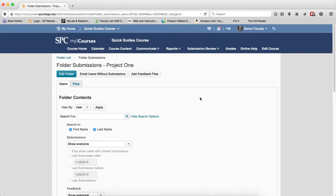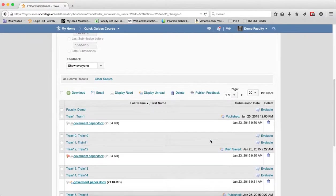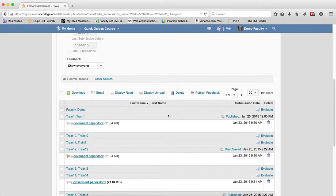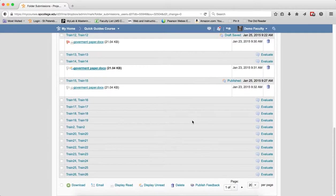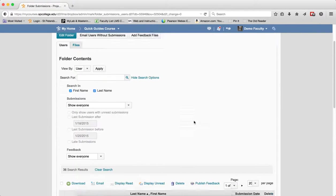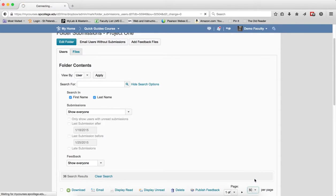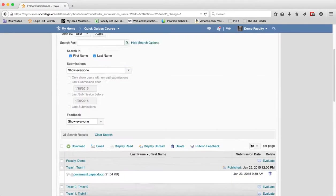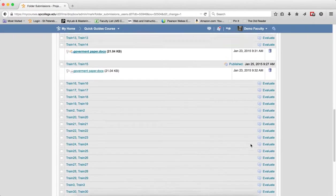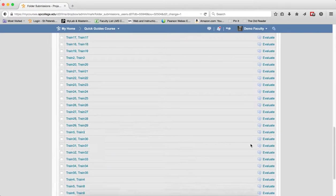This result will display the students who have not and have submitted to the Dropbox. It'll give you a number here, and you'll get to see all of the students in the list. If it's 36, you may want to change the paging so that you can see all the students on a single page.